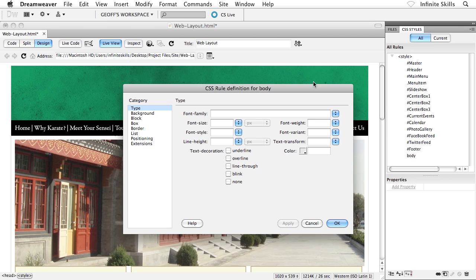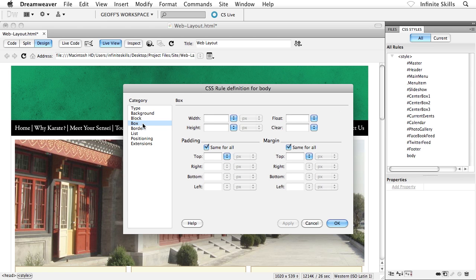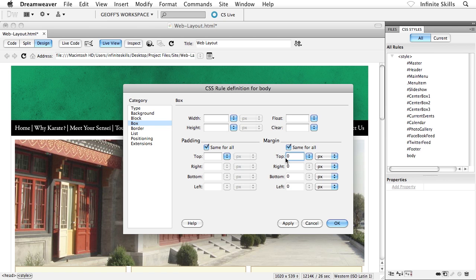Now, that brings us into the CSS rule definition dialog box, which is fantastic. I'm going to head down to the box category. And for margin, make sure that same for all is checked. And inside the top field, I'm going to type in zero, just like that. So that's setting that zero margin that we had removed not too long ago.